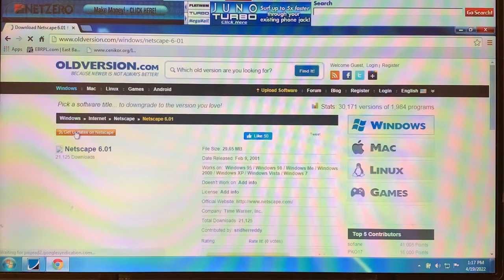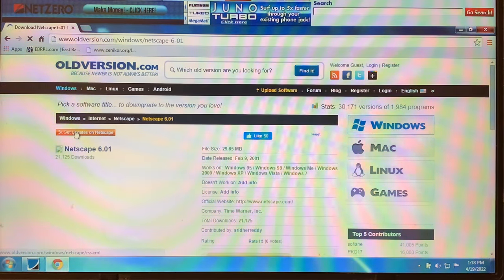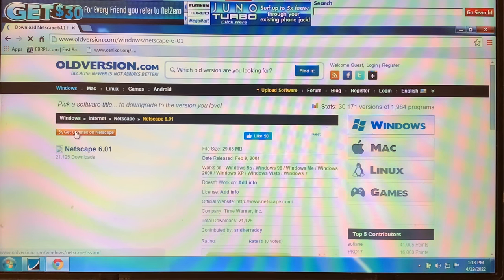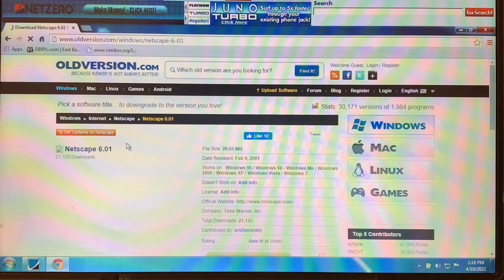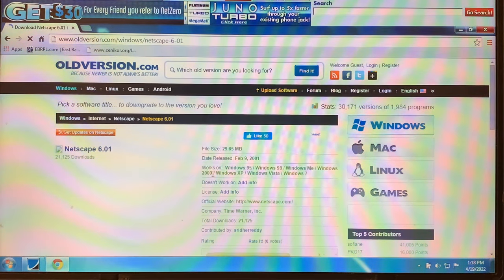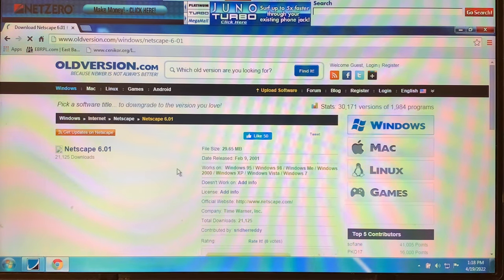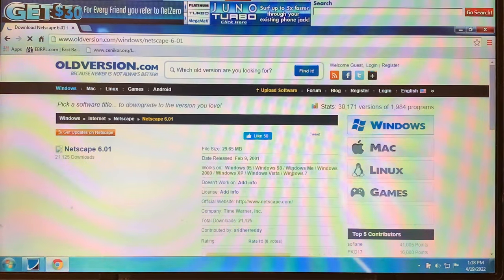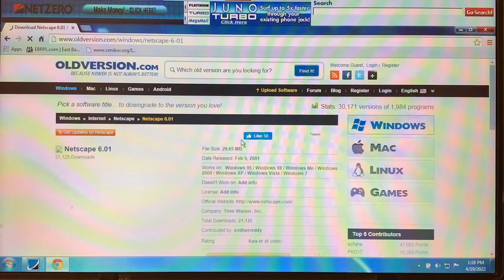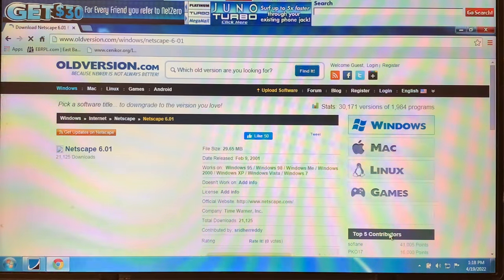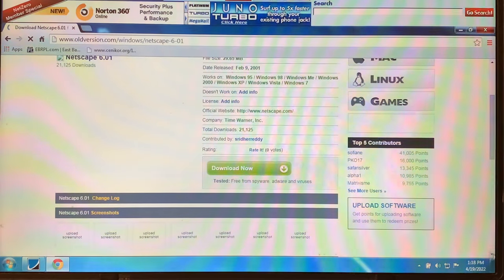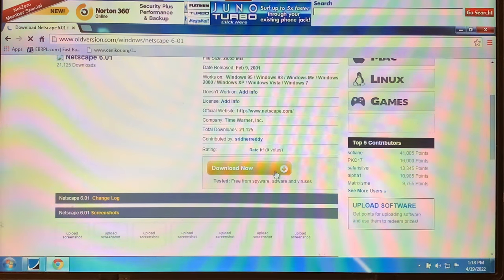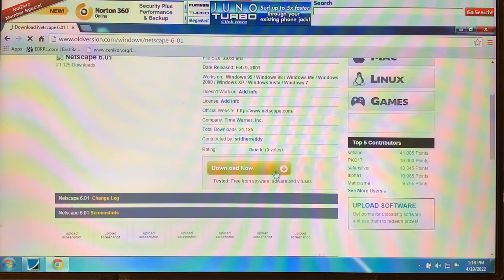Alright guys. Here it is. It says released February 9th, 2001, 29 megabytes, so quite more than the last thing I tried to download last week, it was only 5 megabytes. Doesn't work on ad info. Says it works on Windows 7, Windows Vista, Windows XP, so it should work on this computer. And we're going to hit download now. Here we go, a moment of truth.